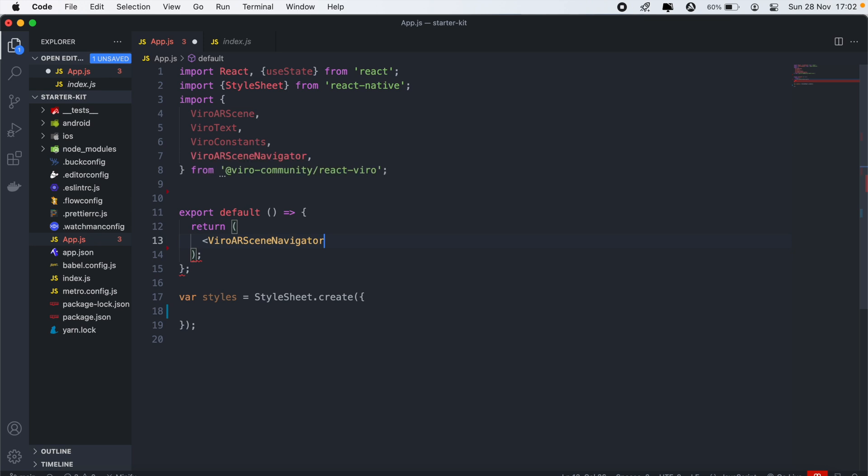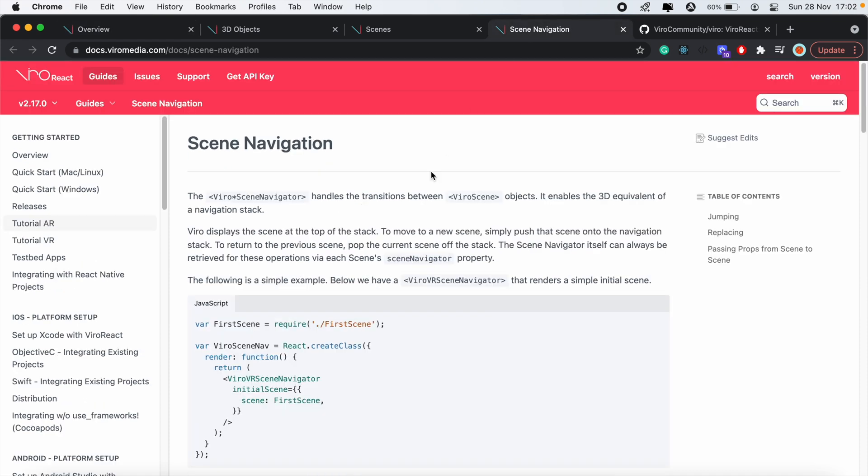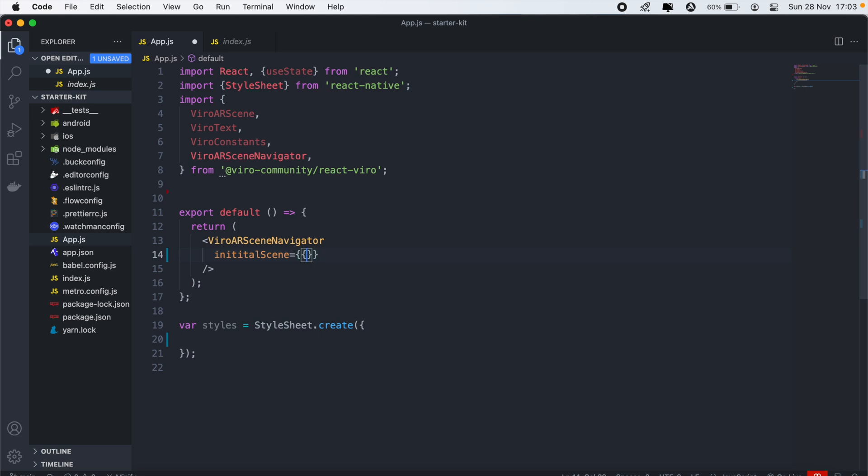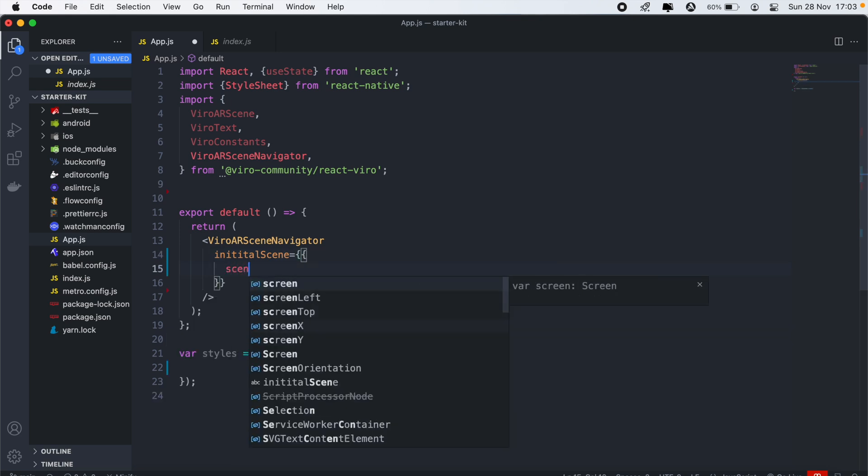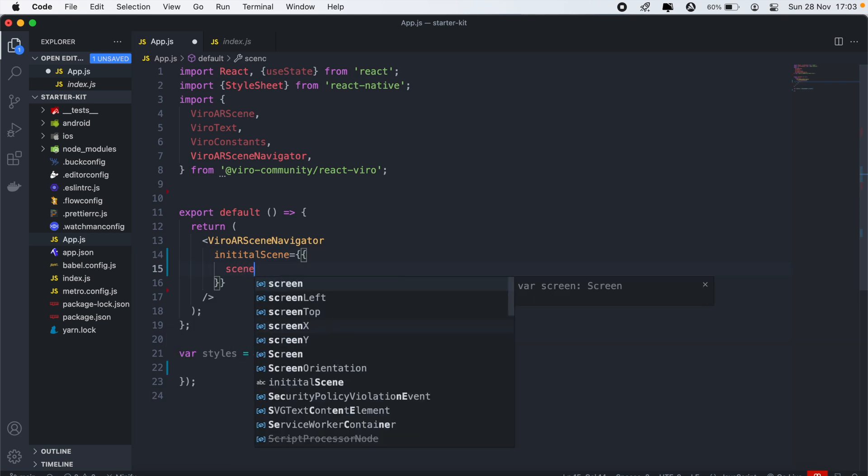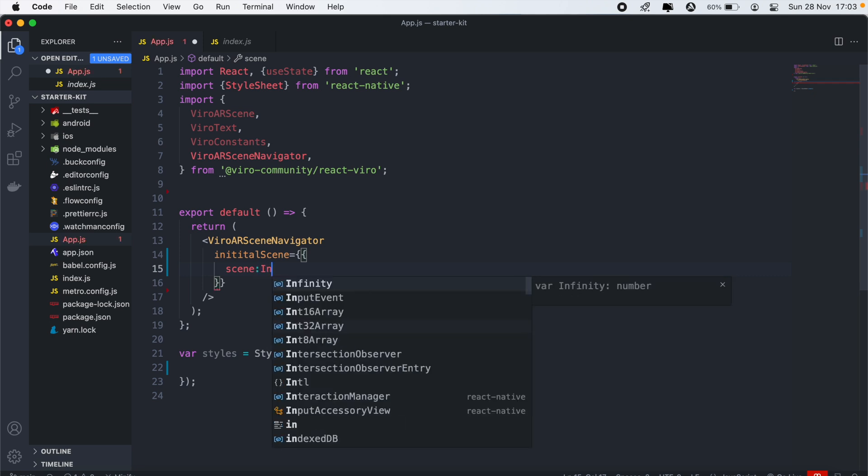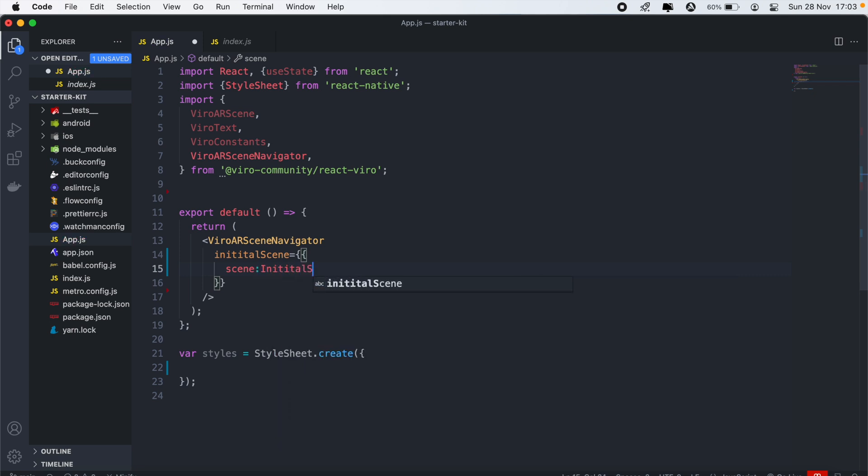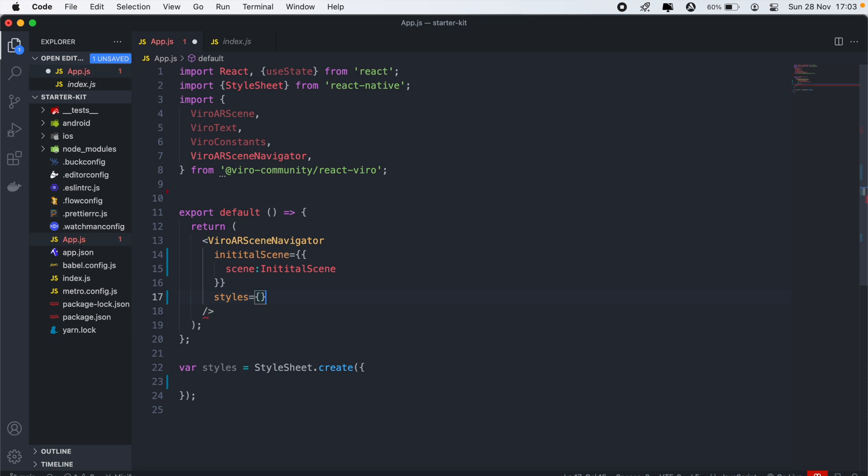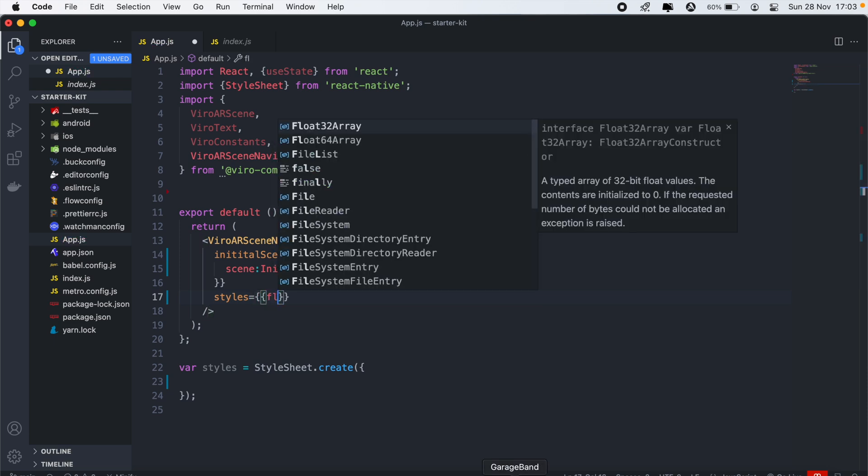So we have ViroARSceneNavigator, and this also works as a navigation stack. As you can see, this is like an equivalent of a navigation stack. And then in this ViroARSceneNavigator, what we need is an initial scene. And I'll go over the scenes in a second. Then we'll have scene, and then we'll pass on our initial scene here. And then we can also have a style prop on our ViroARSceneNavigator, and we'll just give this a flex of one.